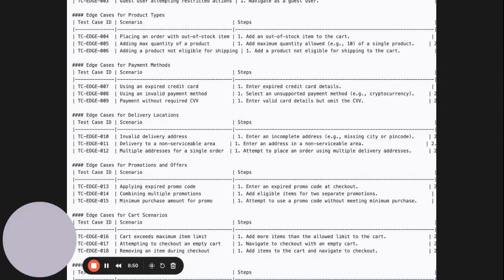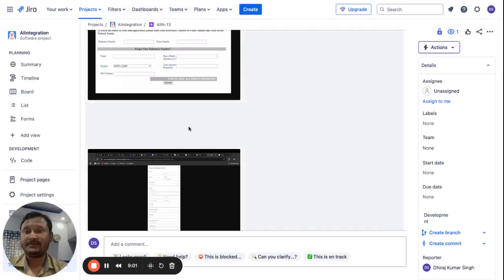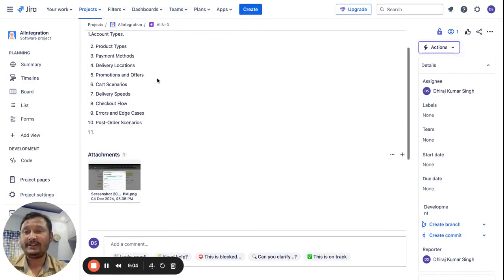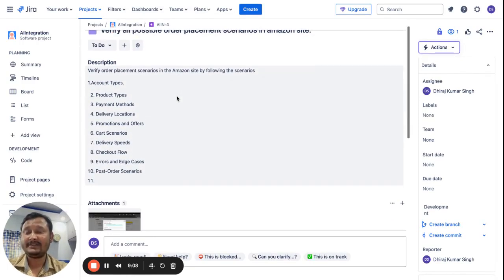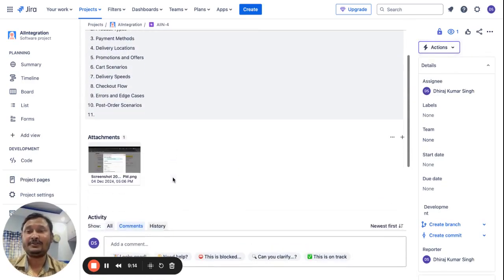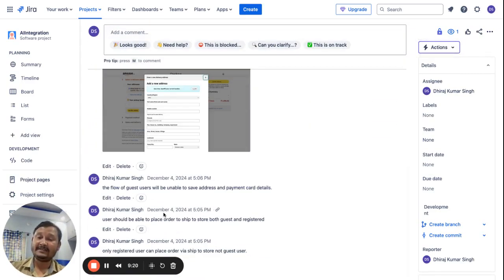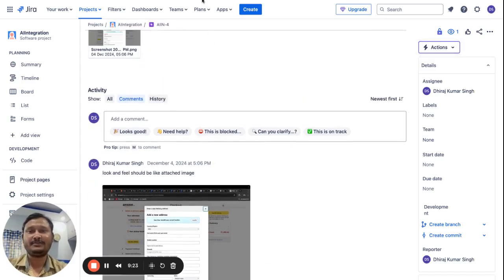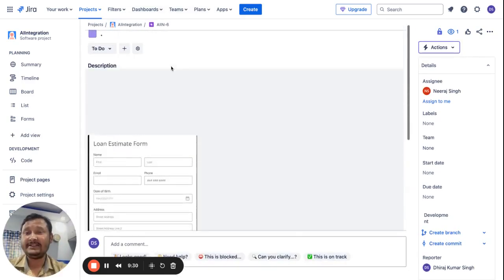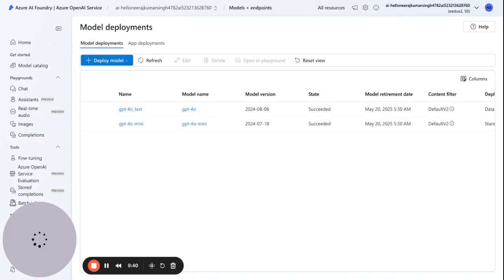We hit Jira number 4 — as you can see here it has a small description, an image of the application, and some comments. Our model is capable of understanding each and everything — it analyzes the image as well as the comment section and generates a response in the form of test cases. Let's try another Jira that only has an image, and create test cases for that user story.